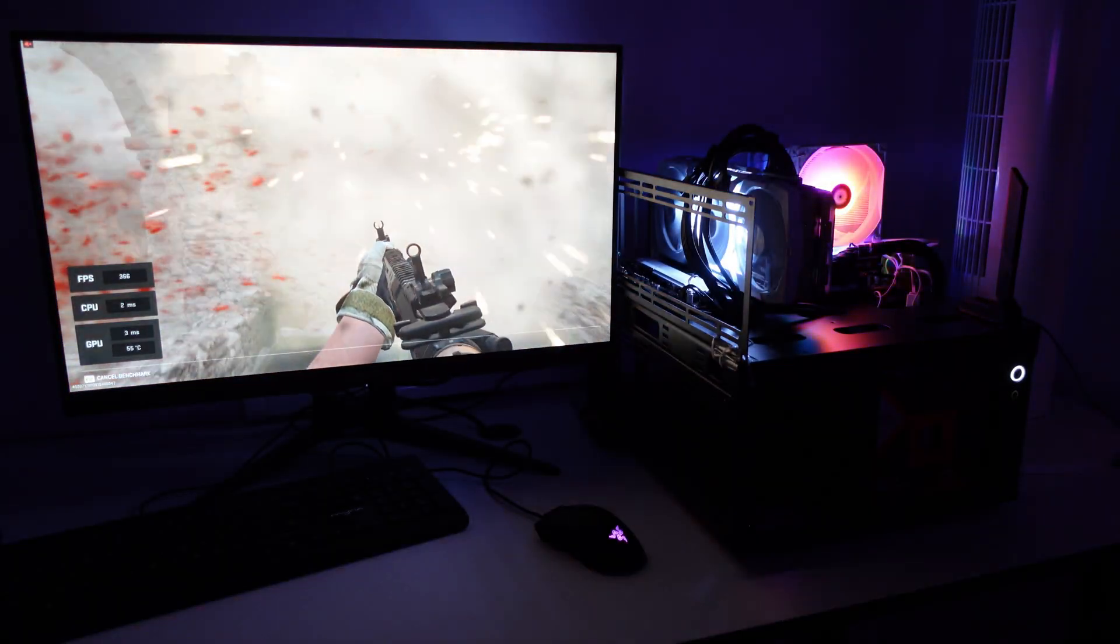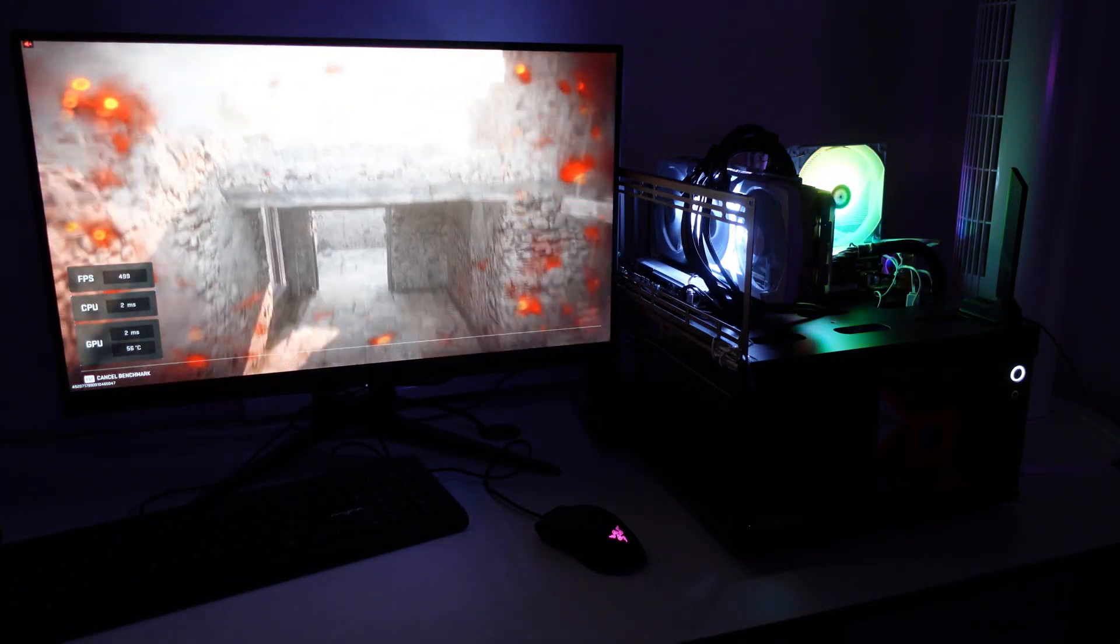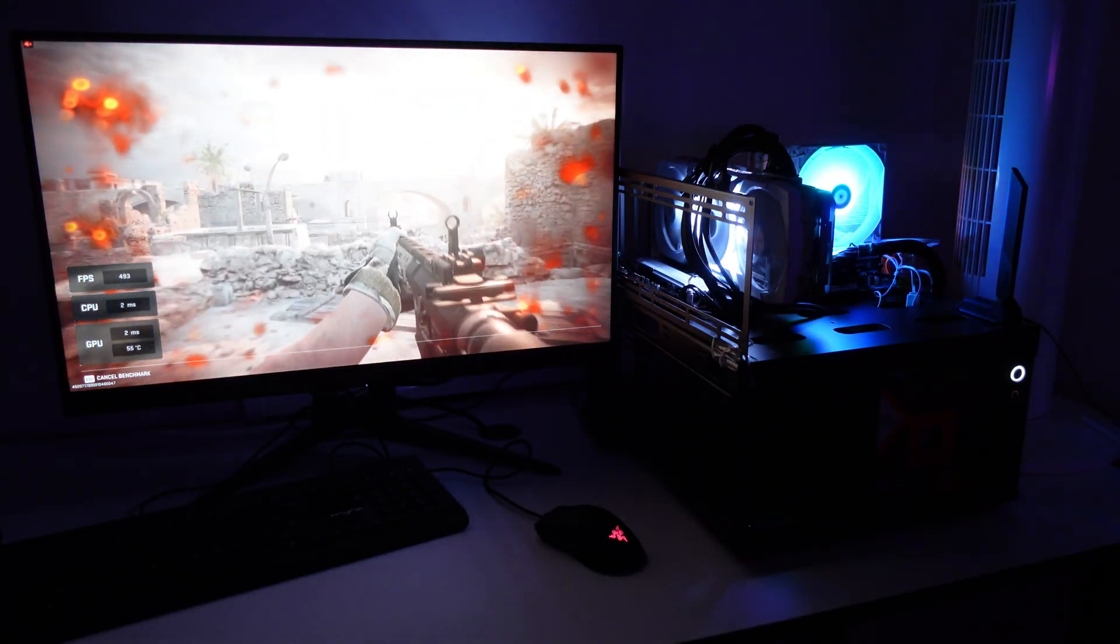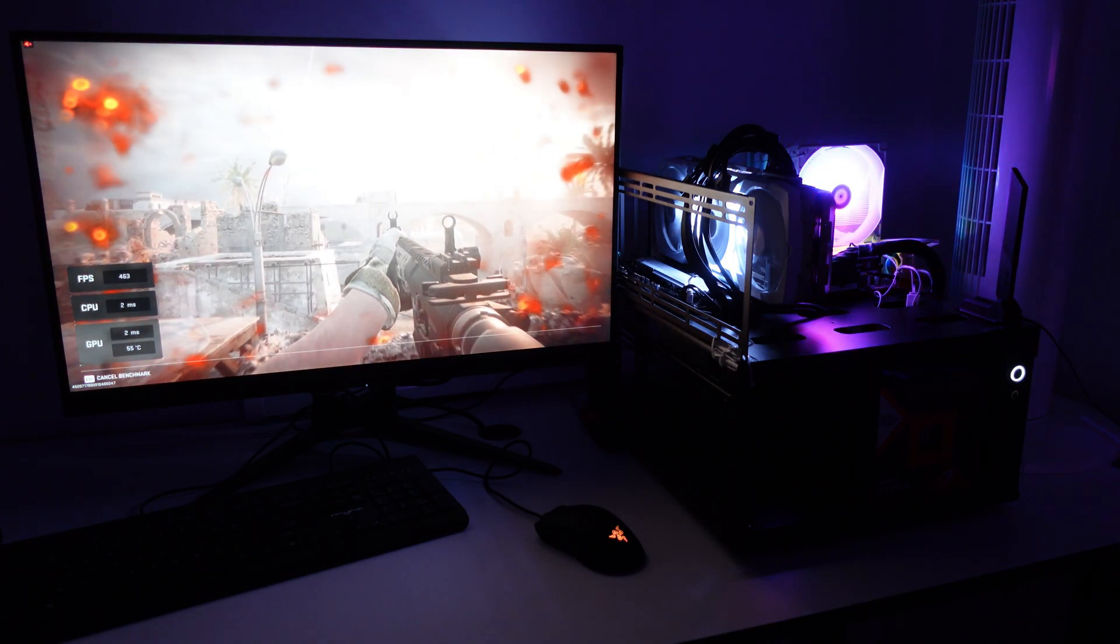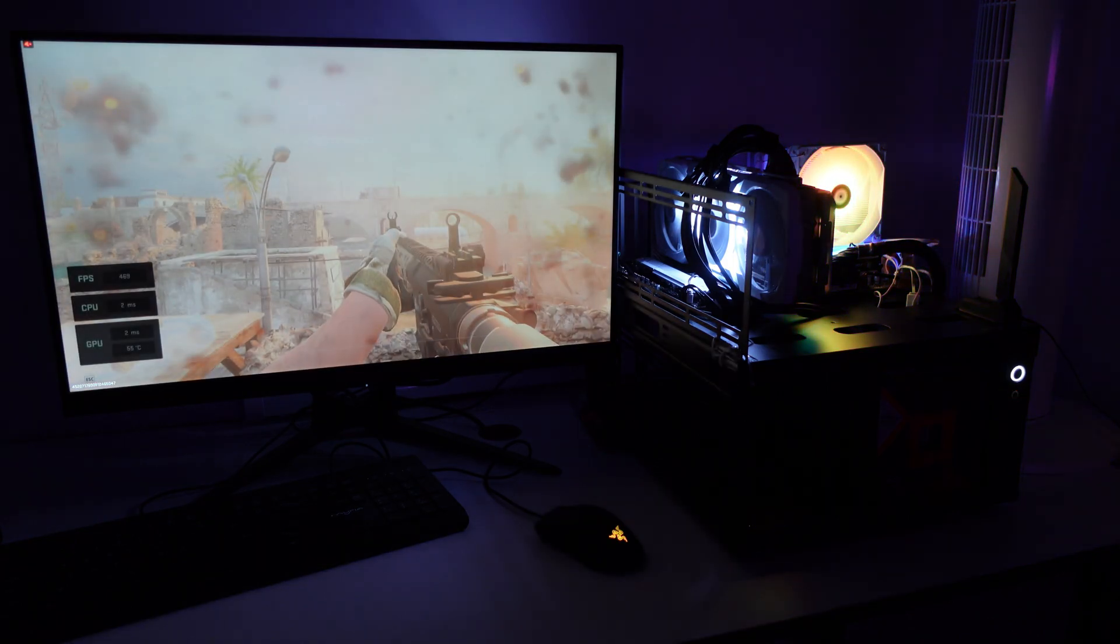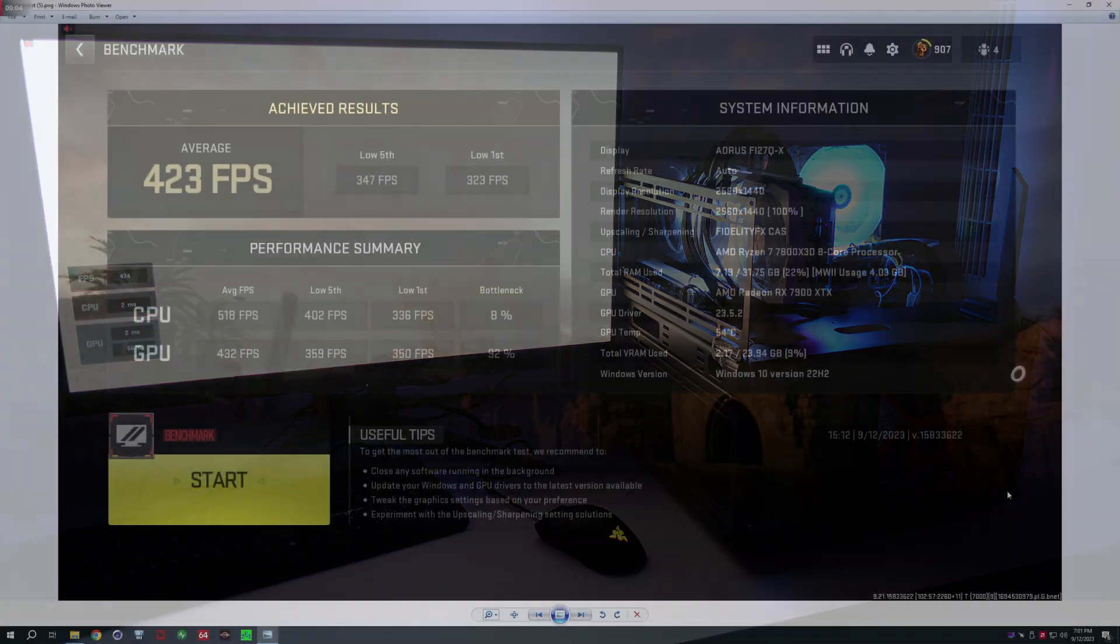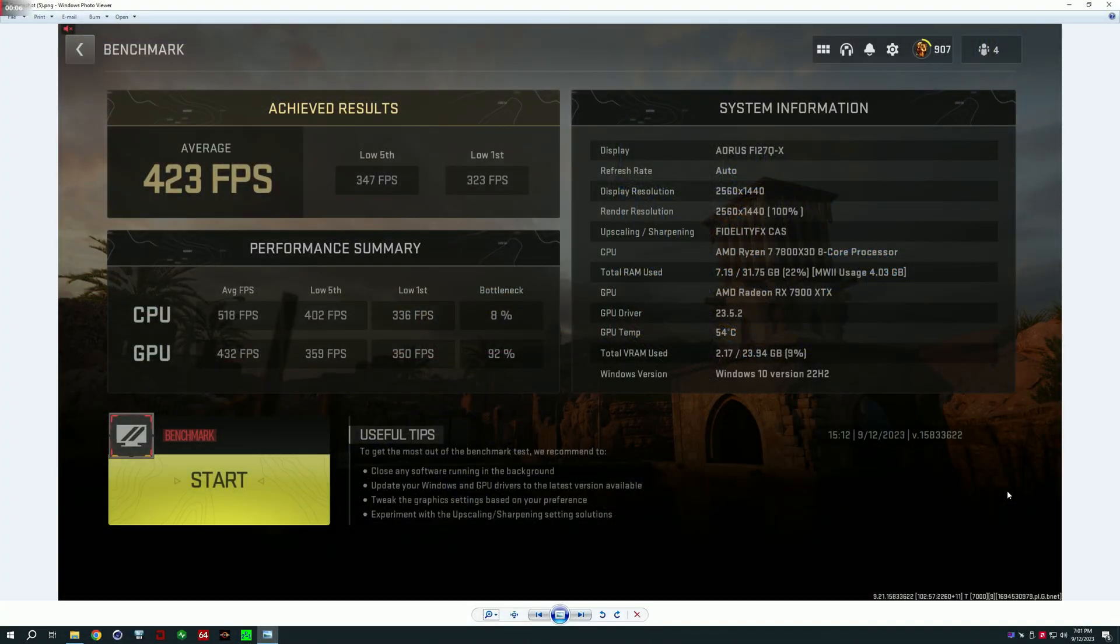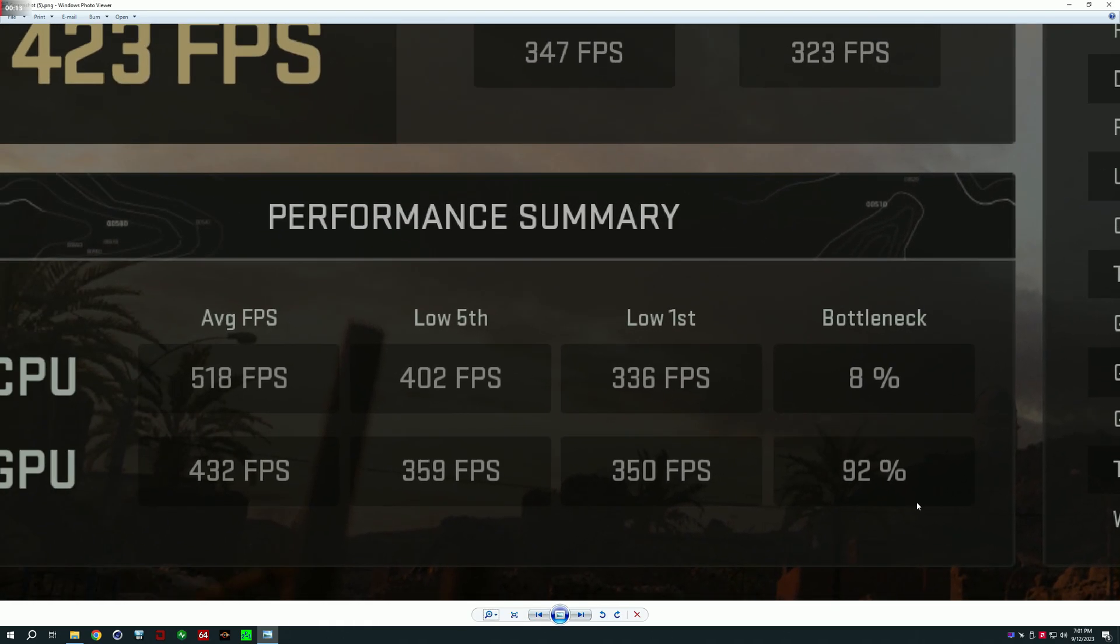Hello and welcome back to the Beefy Tech Channel. Today I bring you a fun setup video for the 7800X3D. What you see over here is my test bench rig running the Modern Warfare 2 benchmark and scoring a tremendous amount of FPS with the 7800X3D and 7900XTX.